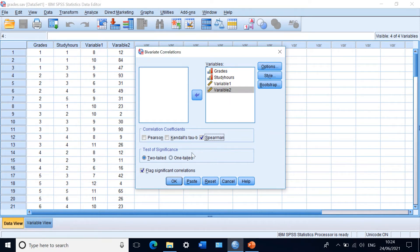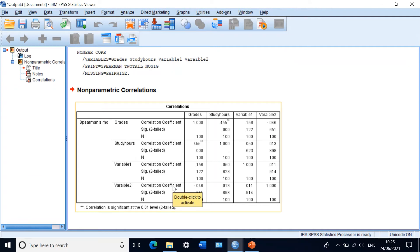Regarding the test of significance: since we do not know whether the relationship between studying and grades is positive or negative, we stick with the default two-tailed significance. If we already knew the direction, we could select one-tailed. In this case, we use two-tailed. Keep the 'flag significant correlations' option ticked. Click OK and a correlation table will be generated.